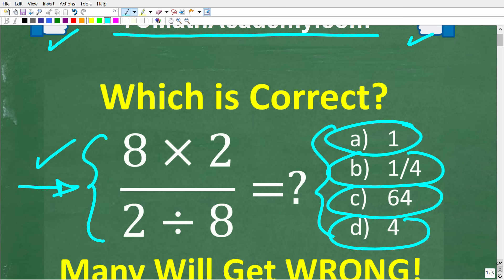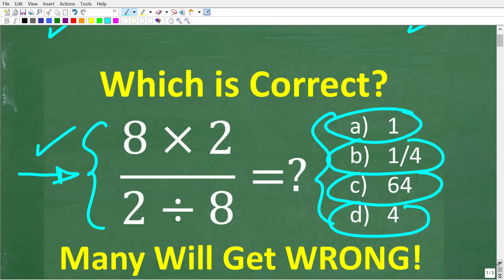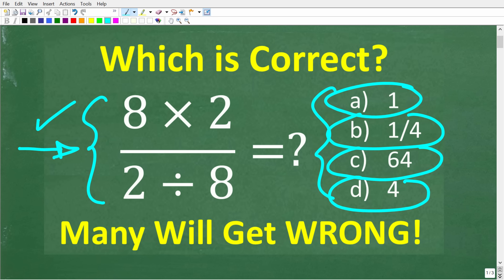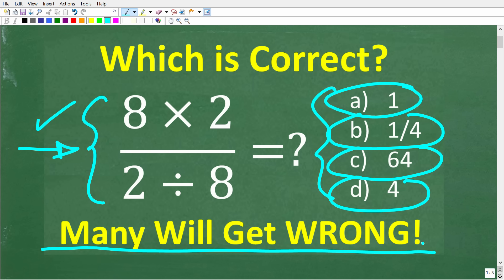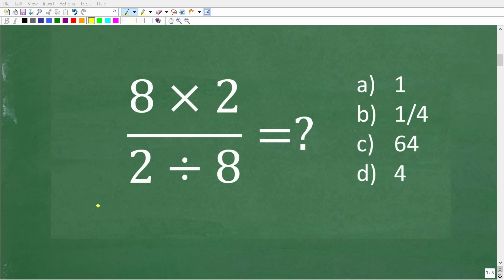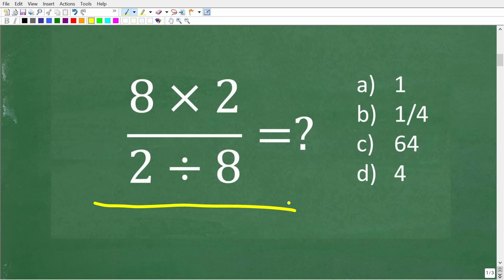So one more time, we have a very simple math problem, but a lot of people are going to get this wrong. So 8 times 2 over 2 divided by 8. Now, before we get into the actual math here, for those of you that are students and still have to take math tests and exams, never leave a math question blank, especially a multiple choice question.